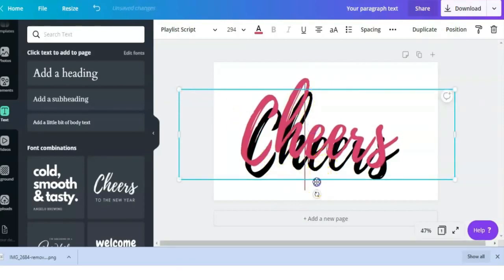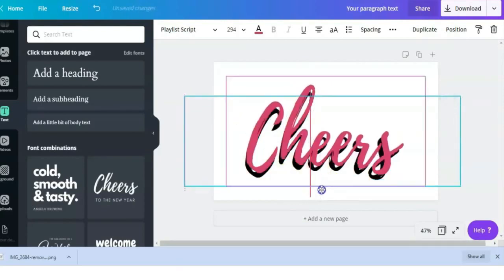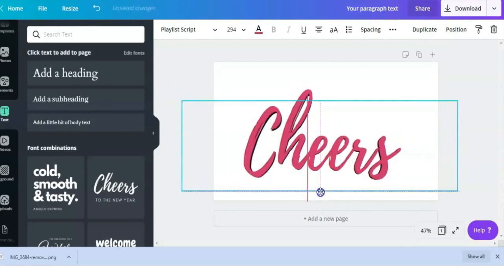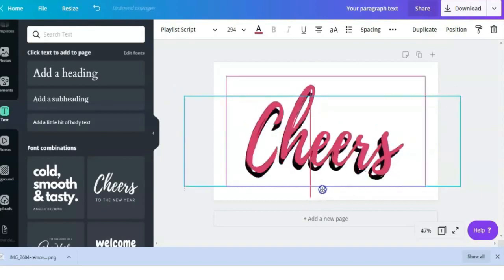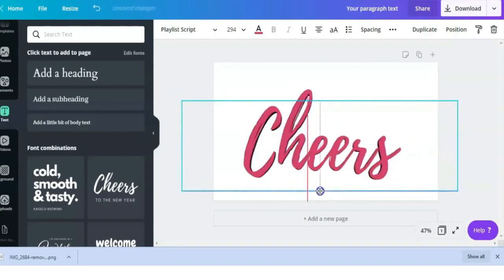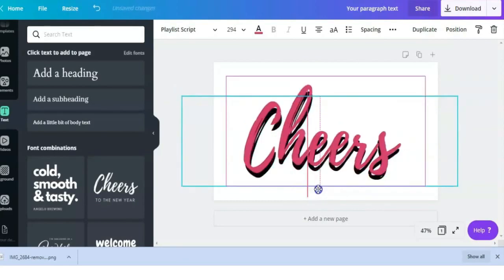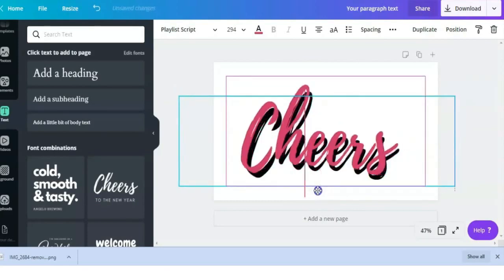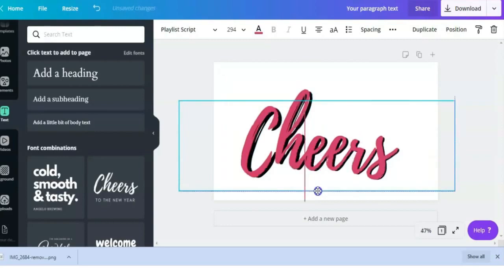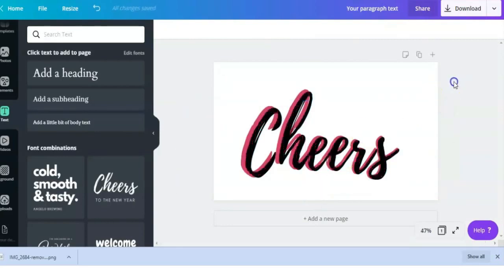Just play around with this method here. Choose different colors, make the text far apart from each other or just a tiny bit, and you'll get different effects. You can add the black on top or the pink on top to see what looks better for you.